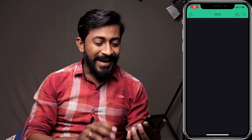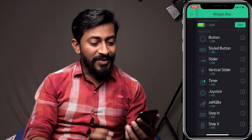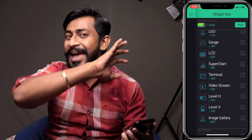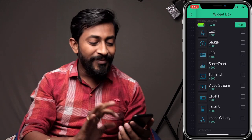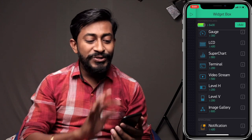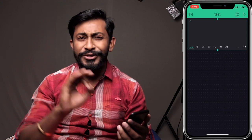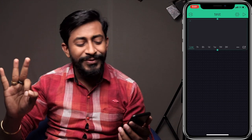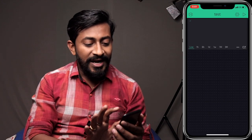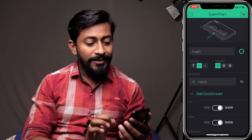I'll go to my Blynk application, tap on the screen, and add a new widget which I haven't used in any of my videos till now — it's called Super Charts. It is a super duper useful widget. I'll add this widget and then tap on it to configure it.